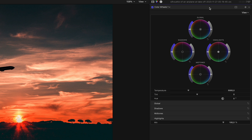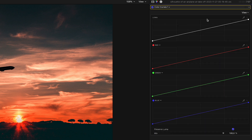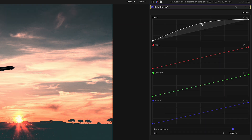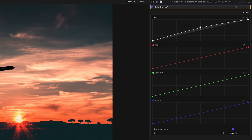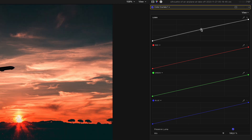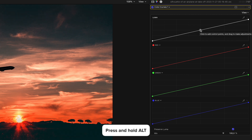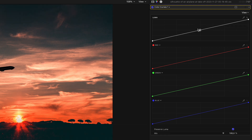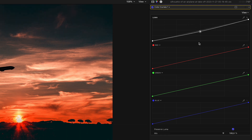The same is true for color curves and hue saturation curves. If you create a point and drag it up and down without holding the ALT key, the changes are quite broad. But if I reset this and create a point again, now I hold down the ALT key and as you can see, the changes are much more subtle.